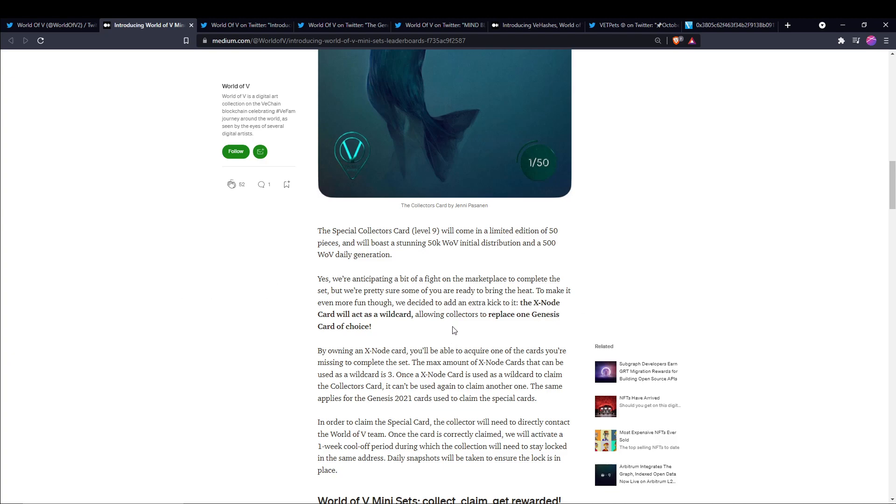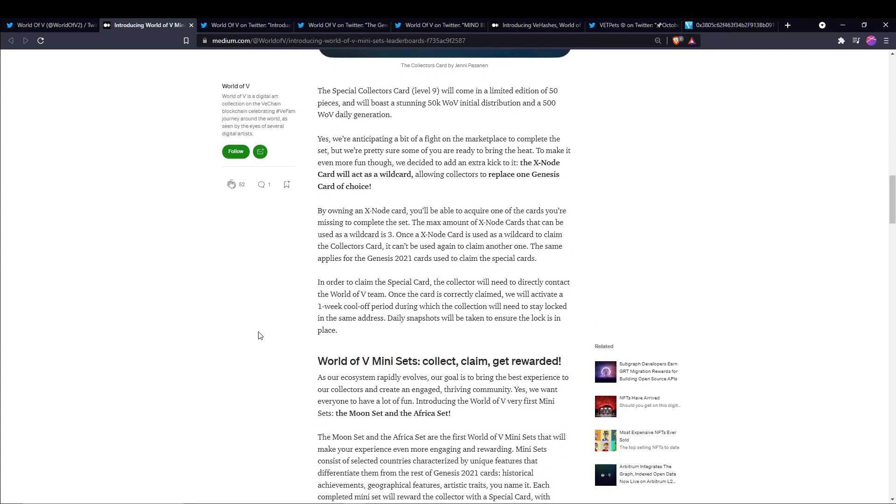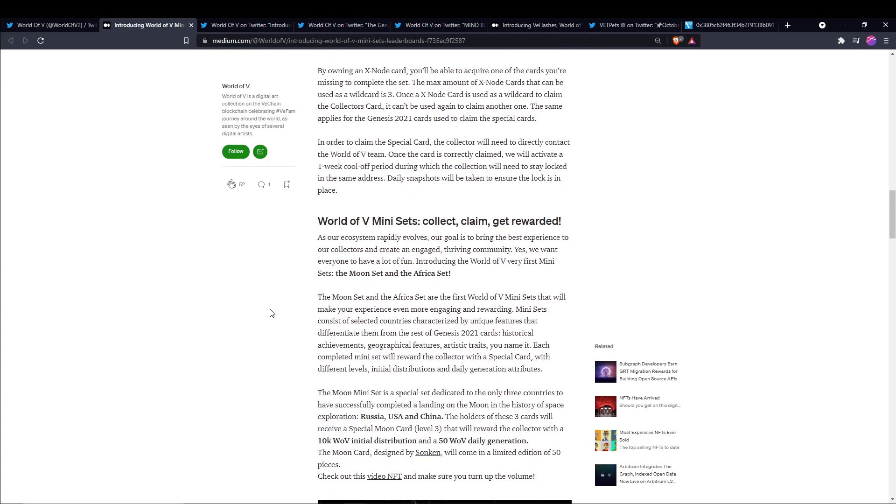The X-Note card will act as a wild card, allowing collectors to replace one Genesis card of choice. By owning an X-Note card, you'll be able to acquire one of the cards you're missing to complete the set. The max amount of X-Note cards that can be used as a wild card is 3. Once an X-Note card is used as a wild card to claim the collector's card, it can't be used again to claim another one. And the same applies for the Genesis 2021 cards used to claim the special cards. In order to claim the special card, the collector will need to directly contact the World of V team. And once the card is correctly claimed, we'll activate a one-week cool-off period during which the collection will need to stay locked in the same address. And daily snapshots will be taken to ensure the lock is in place.